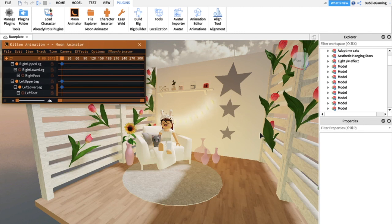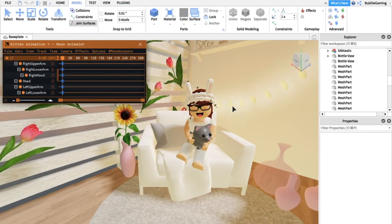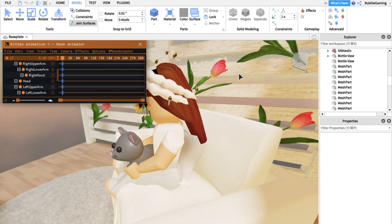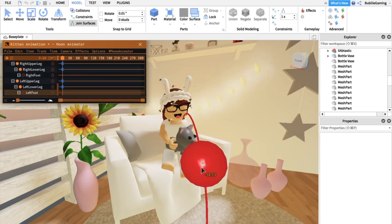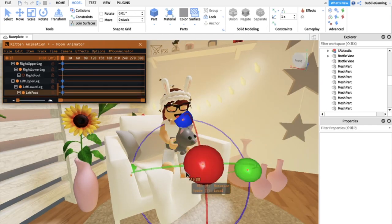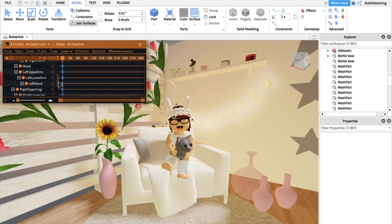I'm going to step away for a moment because I don't want to make this video too long. I'll be right back after getting my character into the starting position. Okay, so I've created the starting position — I put the kitten into my lap and rotated the arms to make it look like I'm holding her. I also rotated the feet since I'm going to have them moving during the animation.